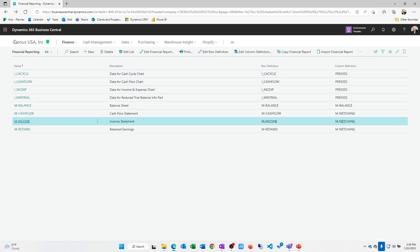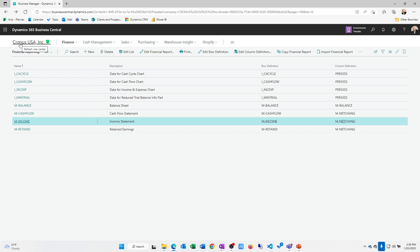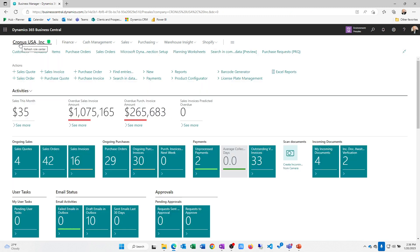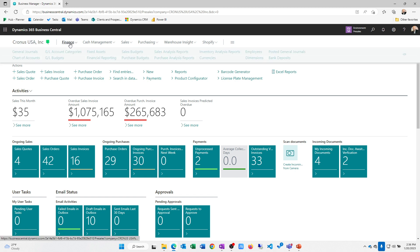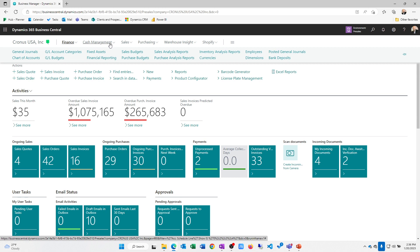General journal transactions, obviously in the system, we've got recurring transactions, some allocations at a GL level. Inside of finance, we also have a fixed assets module that is integrated with purchasing and will create a depreciation entry for you as well.